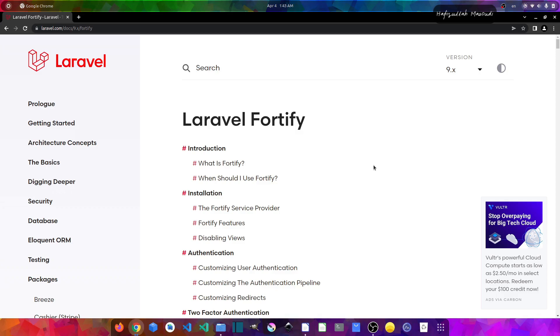And if you want to have only the authentication, you can use Laravel Breeze. And if you want to authenticate single page or mobile applications, you can use Laravel Sanctum.